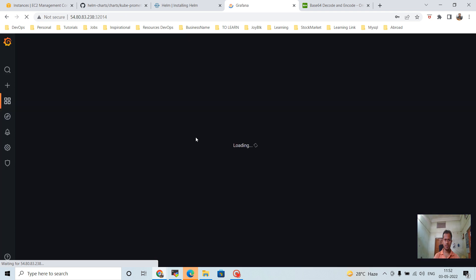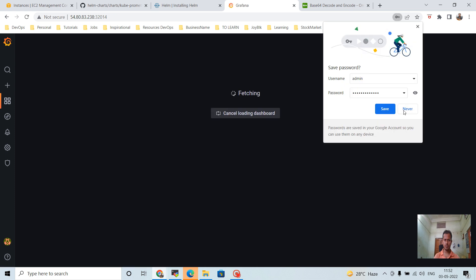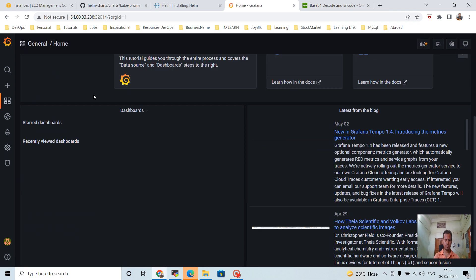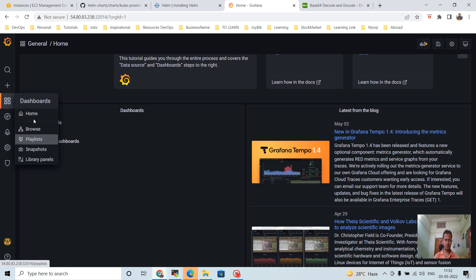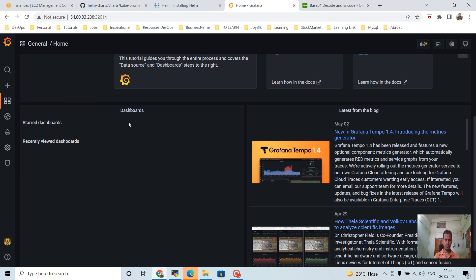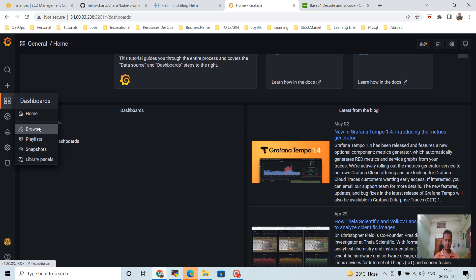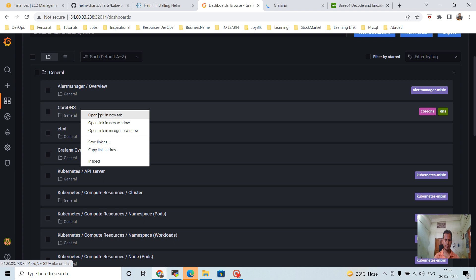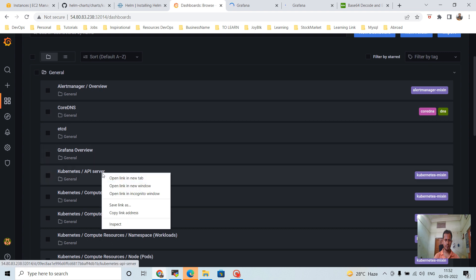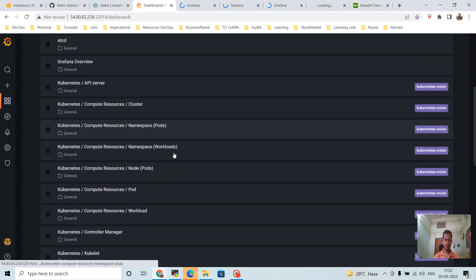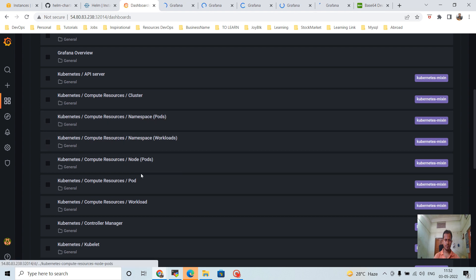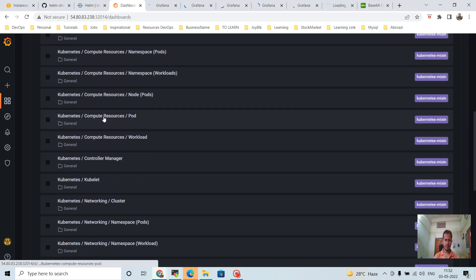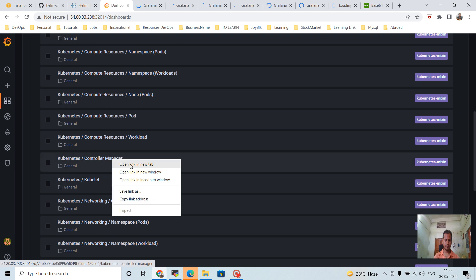In this Helm chart there will be dashboards already imported and integrated. Let's go to the Dashboards section to see what dashboards are available. A lot of important dashboards are already integrated here — this is very helpful.